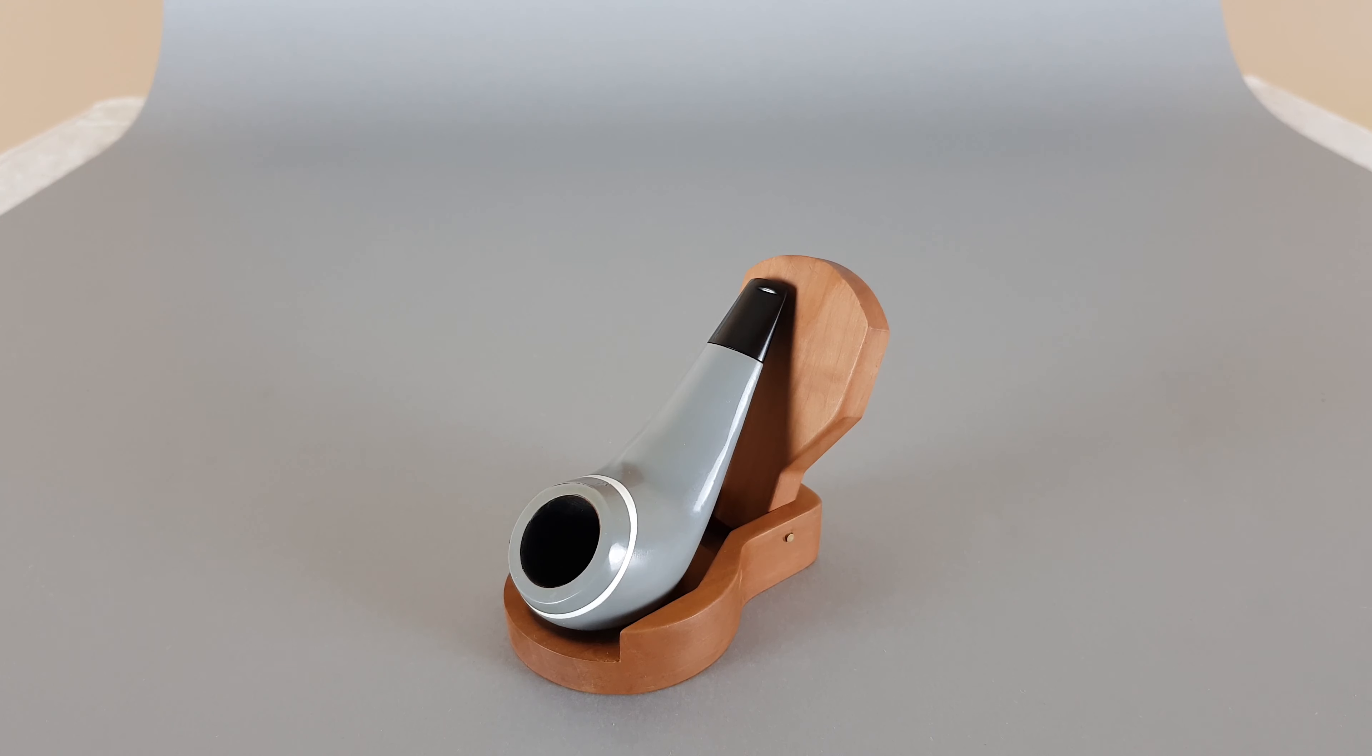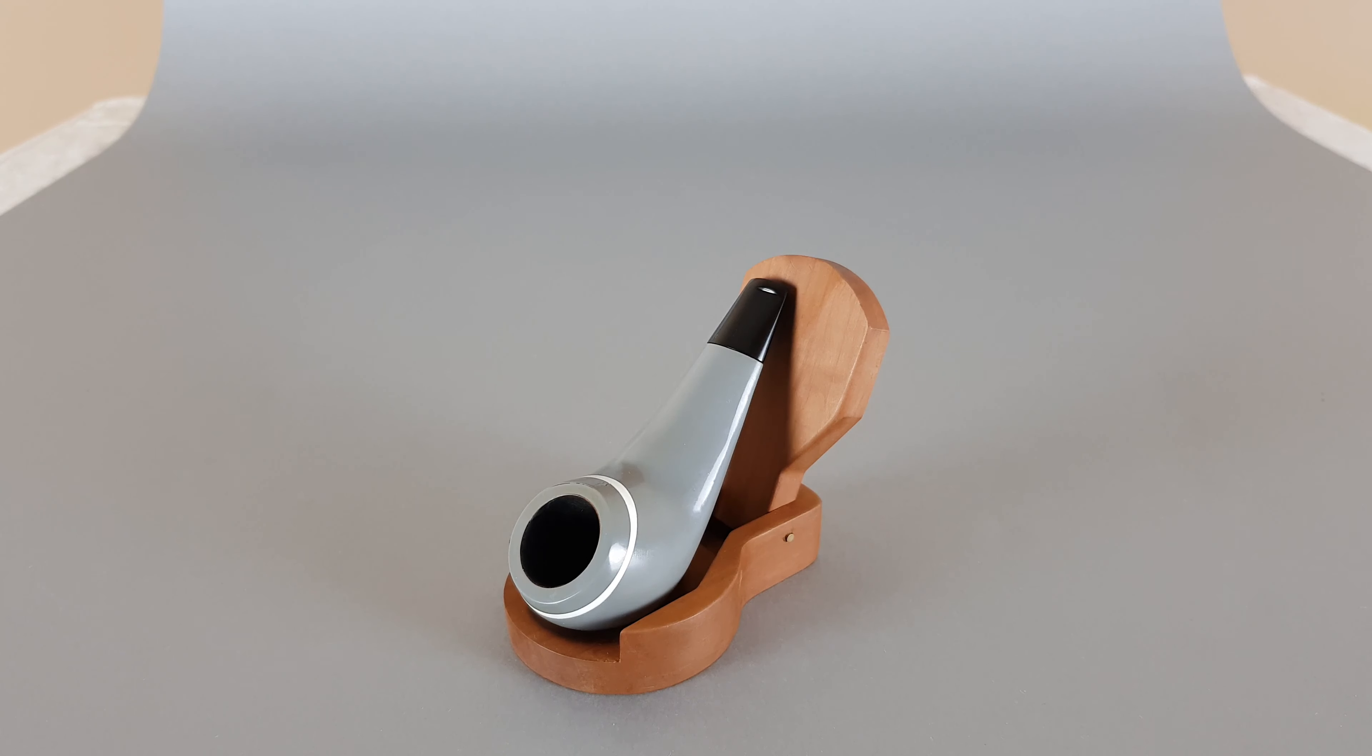As for the shape, it's a bent apple shape and overall condition is very near mint.